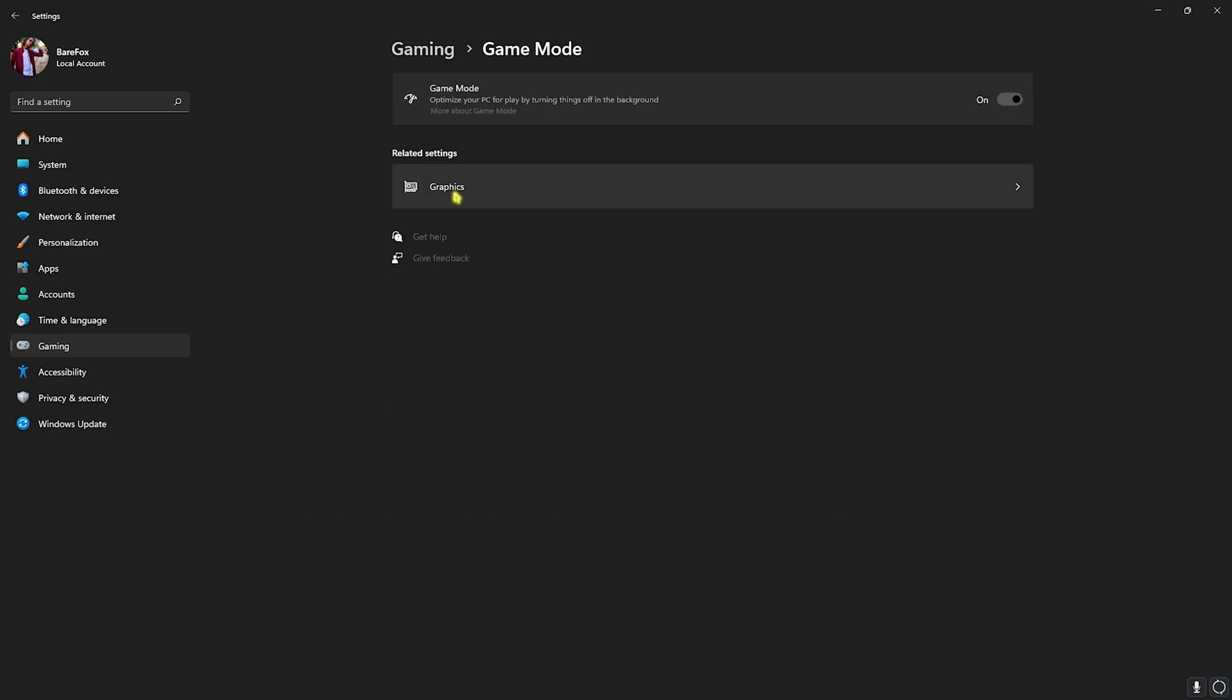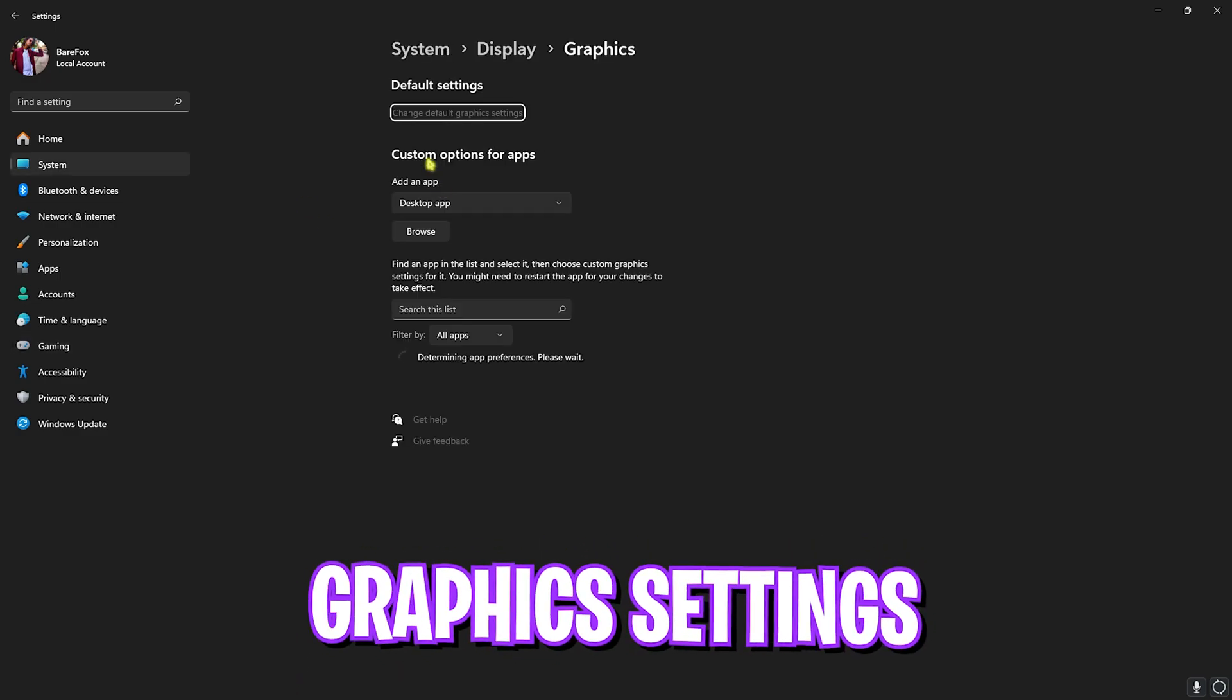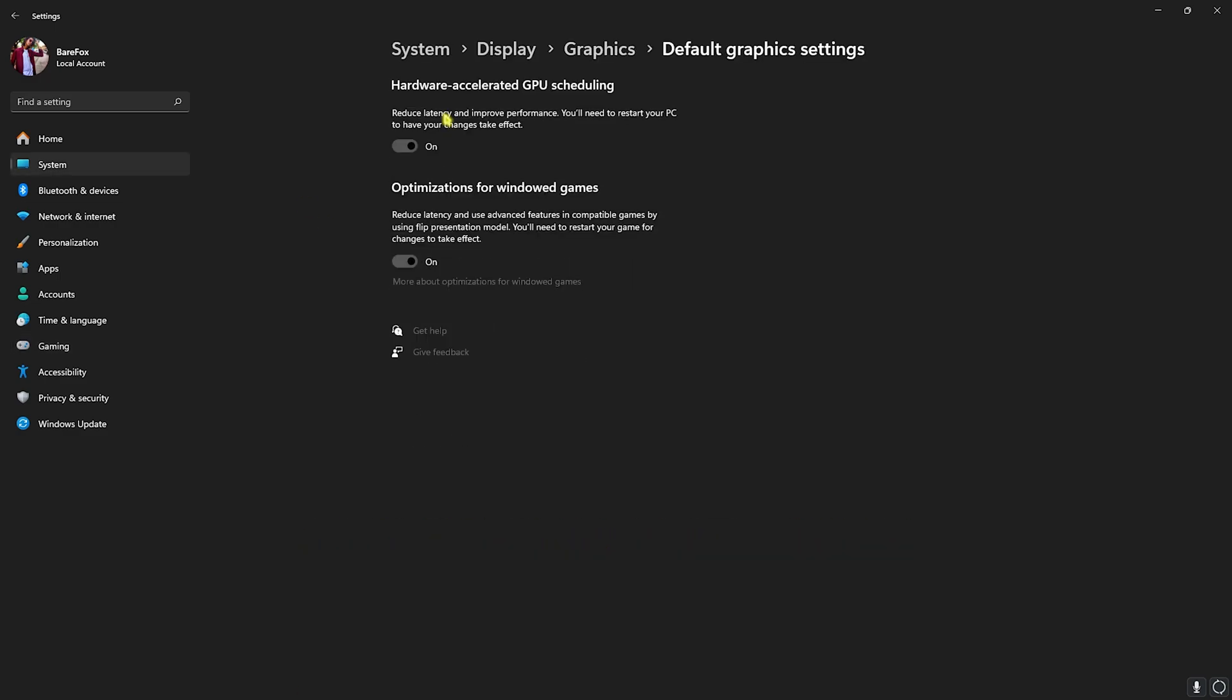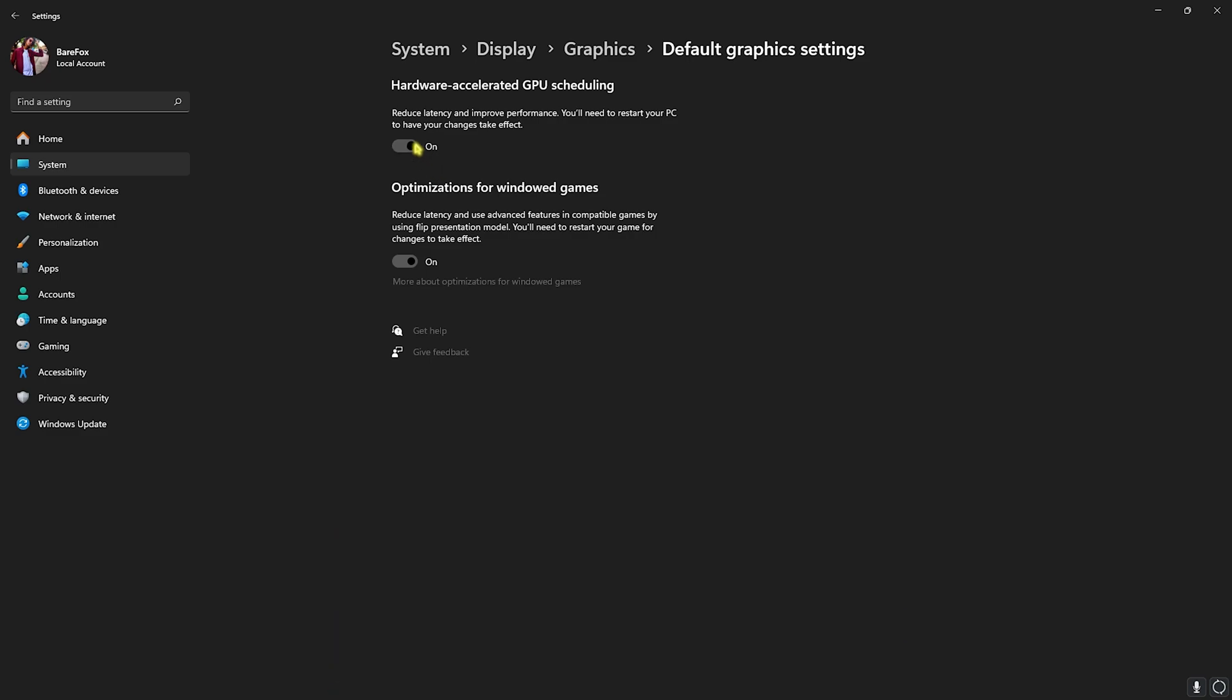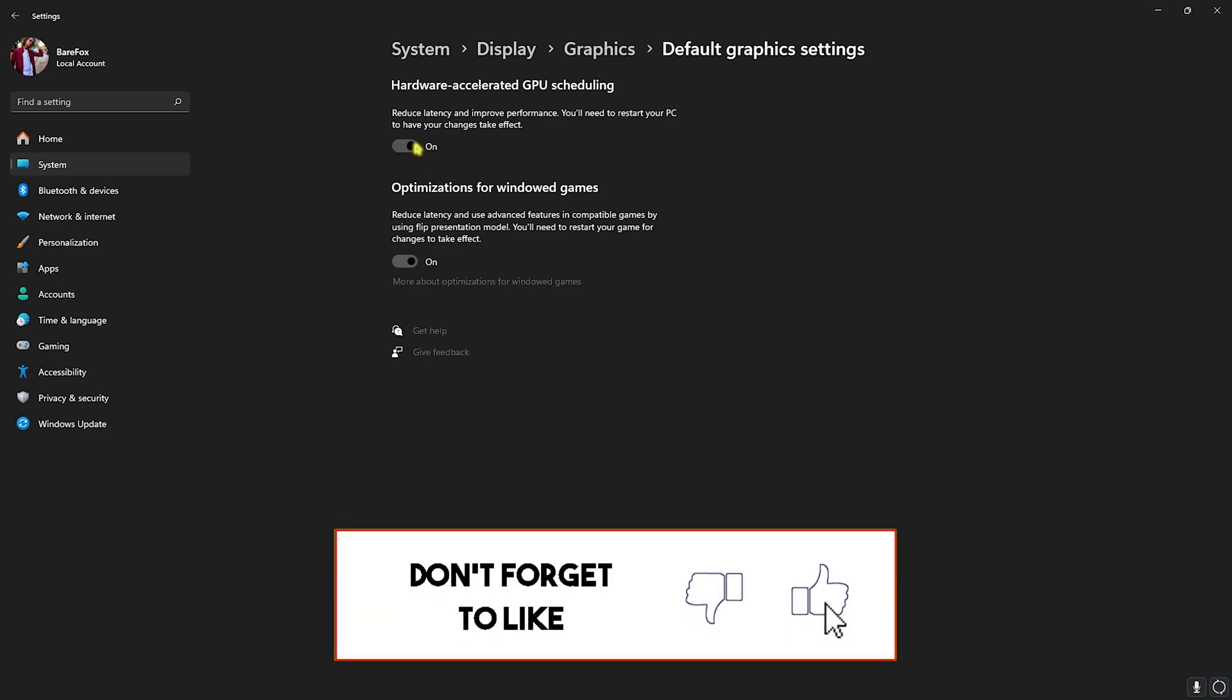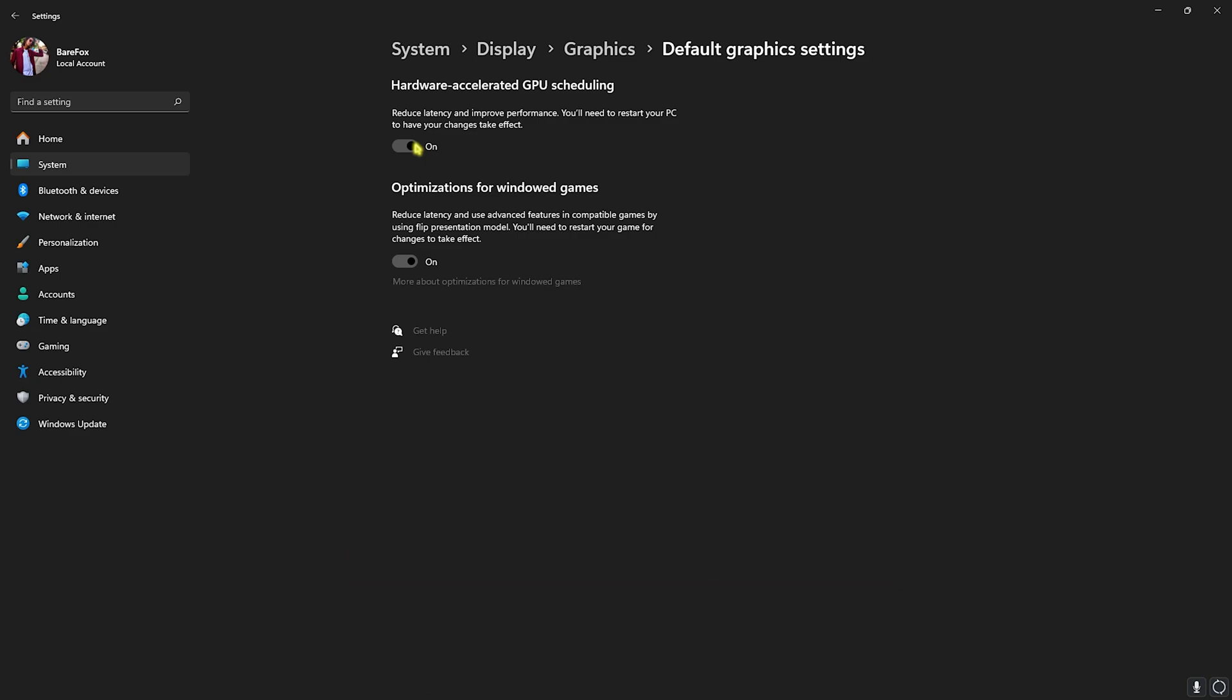Right beneath that you'll find Graphics Settings. Click on that, head over to Change Default Graphics Settings and enable both Hardware Accelerated GPU Scheduling as well as Optimizations for Windows Games. Both of them will help you improve your latency and use your GPU for rendering the game. Once that's done, close your settings.